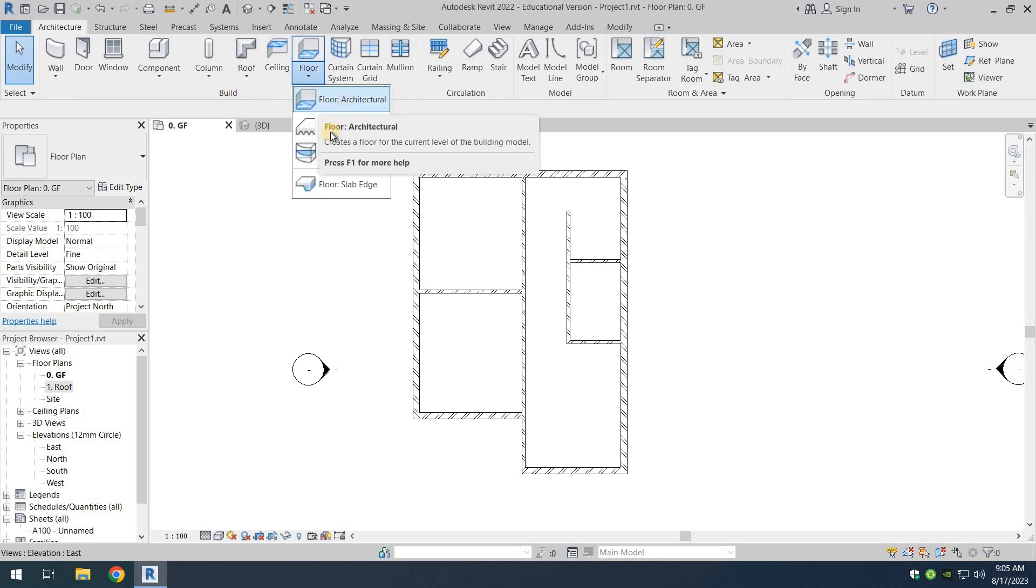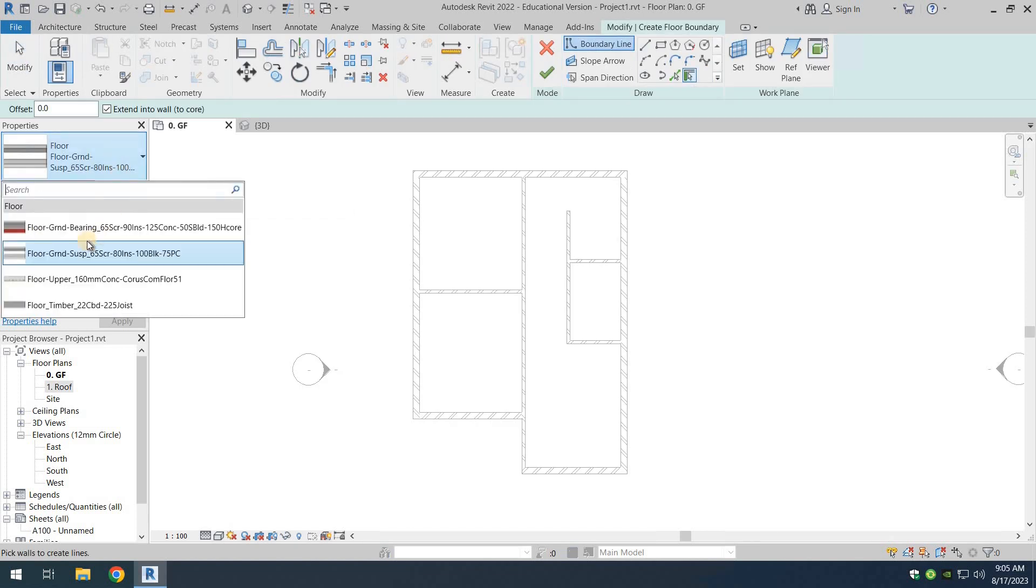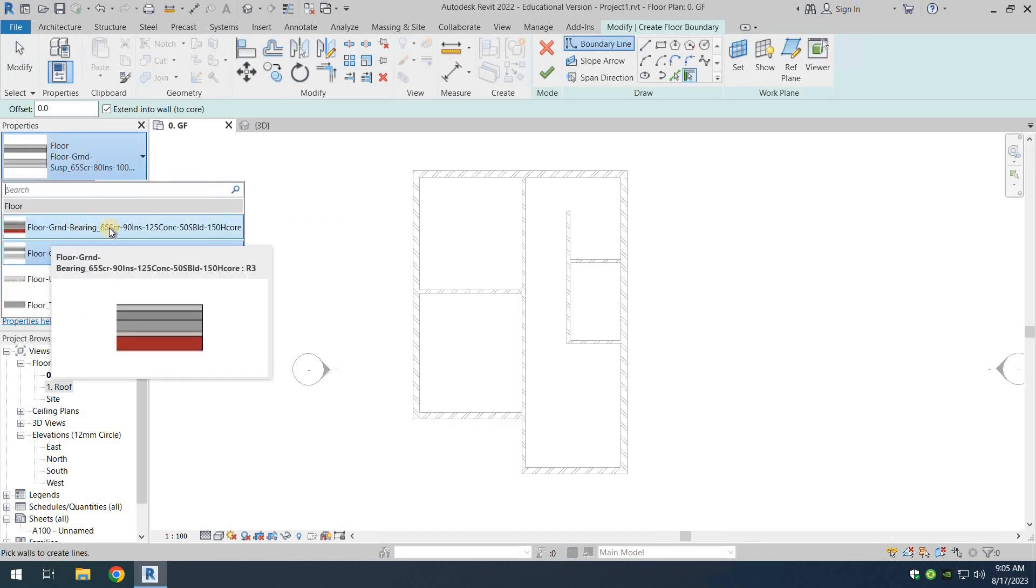We're going to choose floor architectural, and the floor that we're going to choose is the ground layer bearing floor because this is the floor of the ground floor.